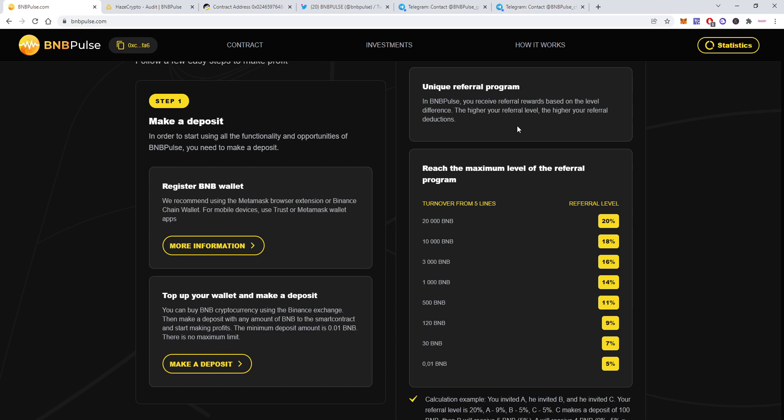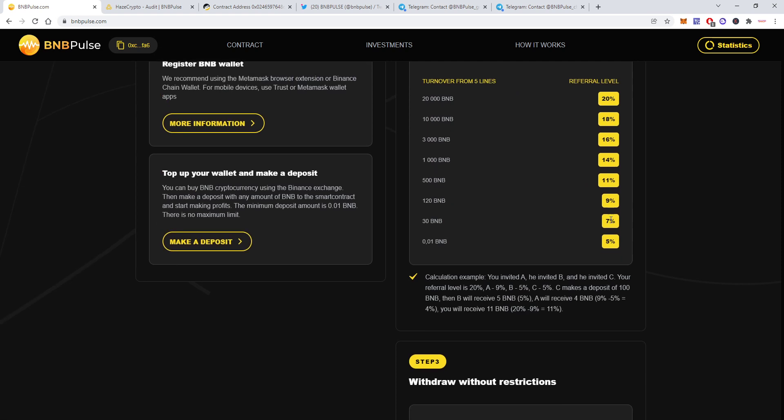They have this unique referral system. You will have to reach some turnover levels from five lines then you will be assigned a referral level. You'll see a calculation example here. So let's say you invite person A, person A invited person B, person B invited person C, and your referral level let's assume is 20 percent, so A is nine percent, B five percent and C five percent.